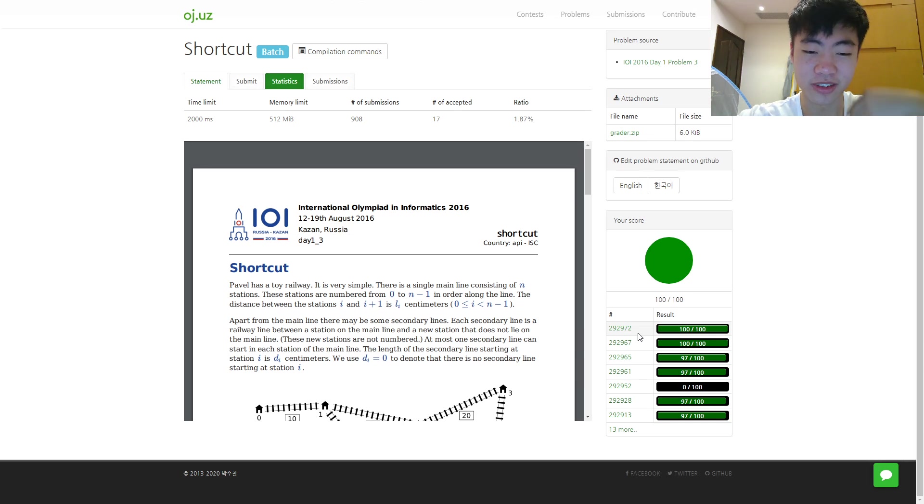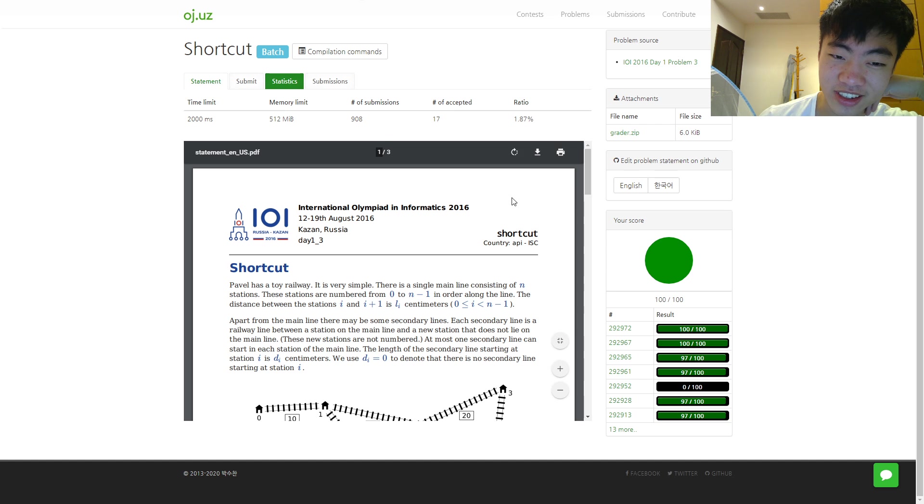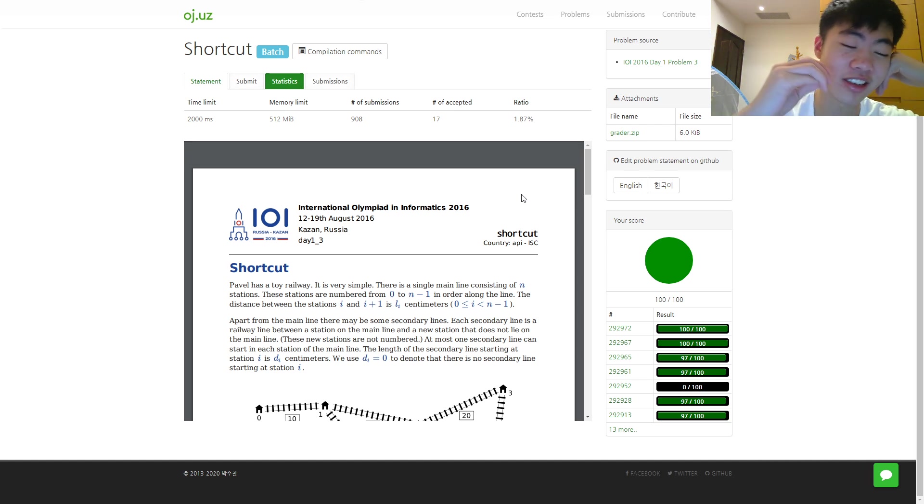Okay, day 12. Today was not a fun day. I spent seven hours on a single IOI problem. Again, it's from 2016.